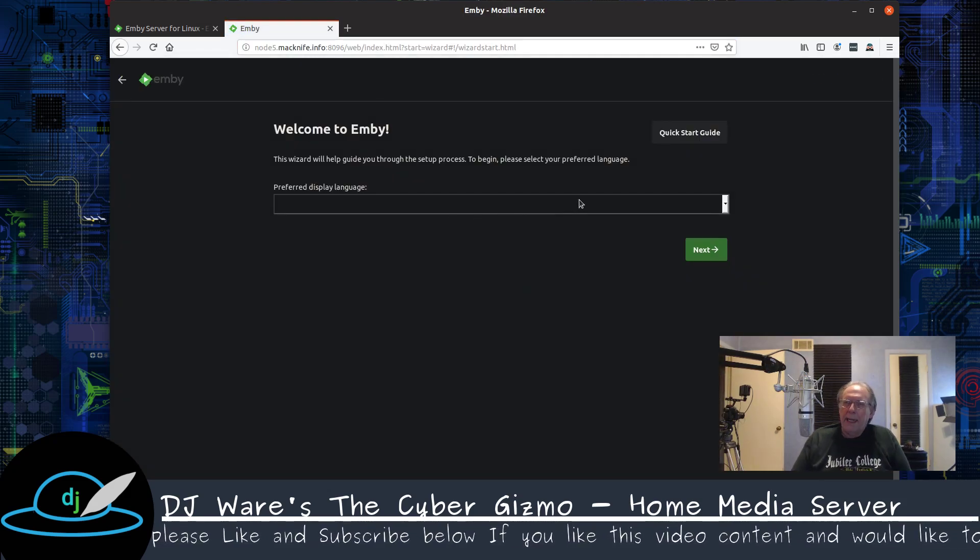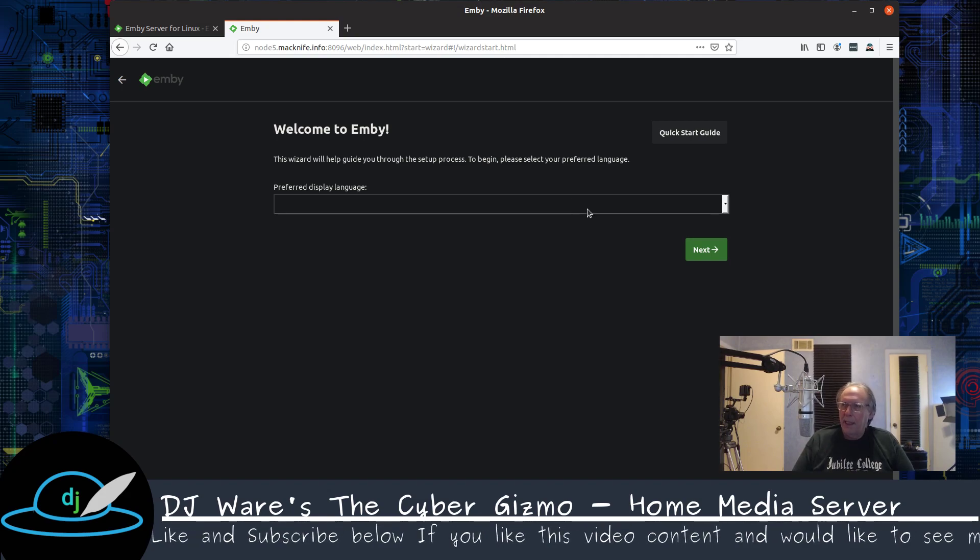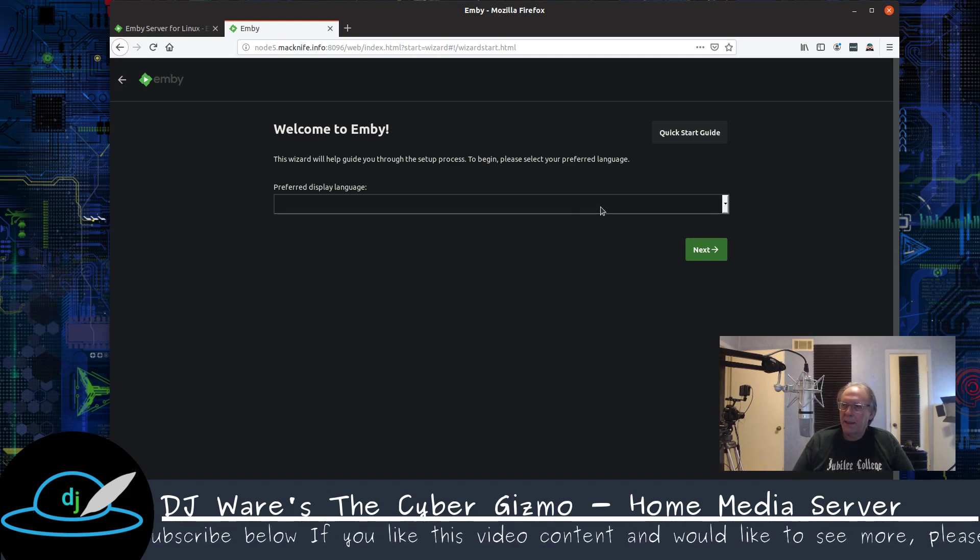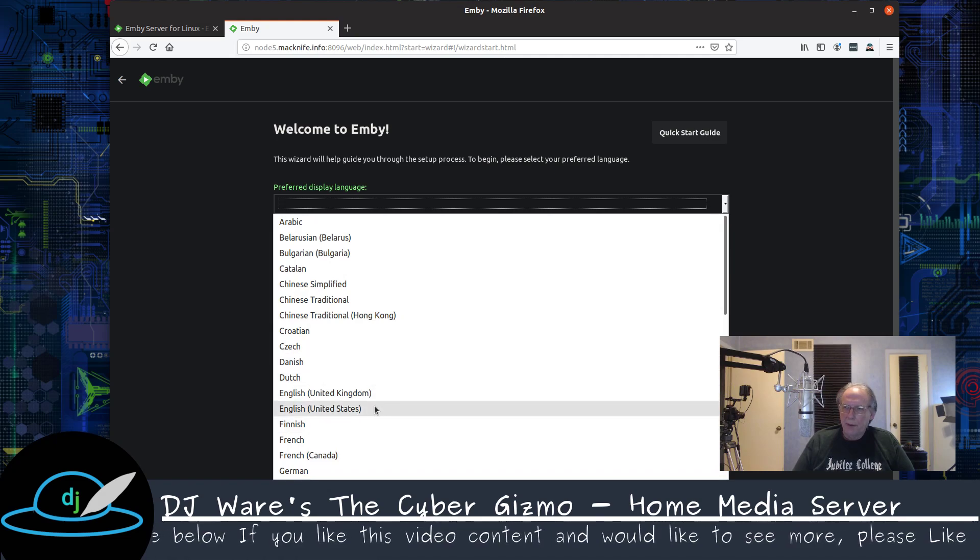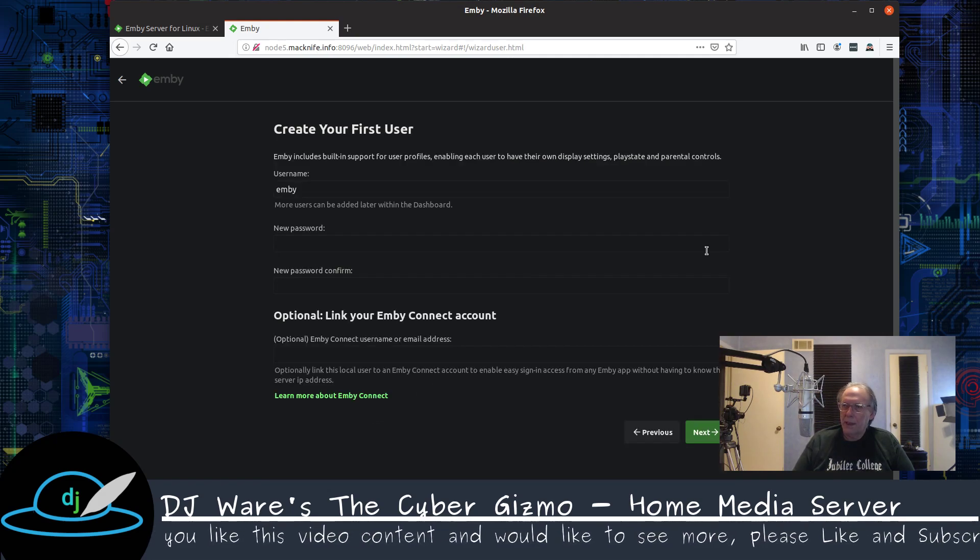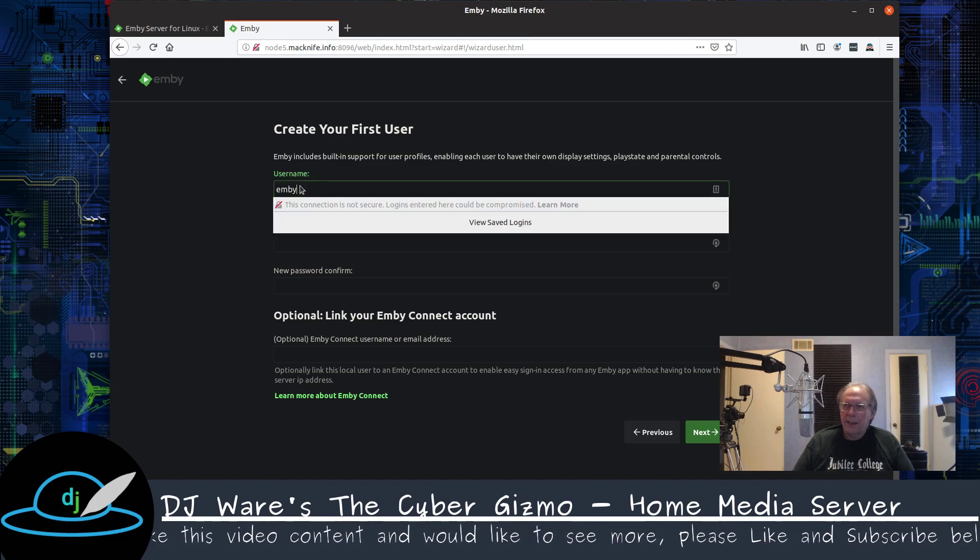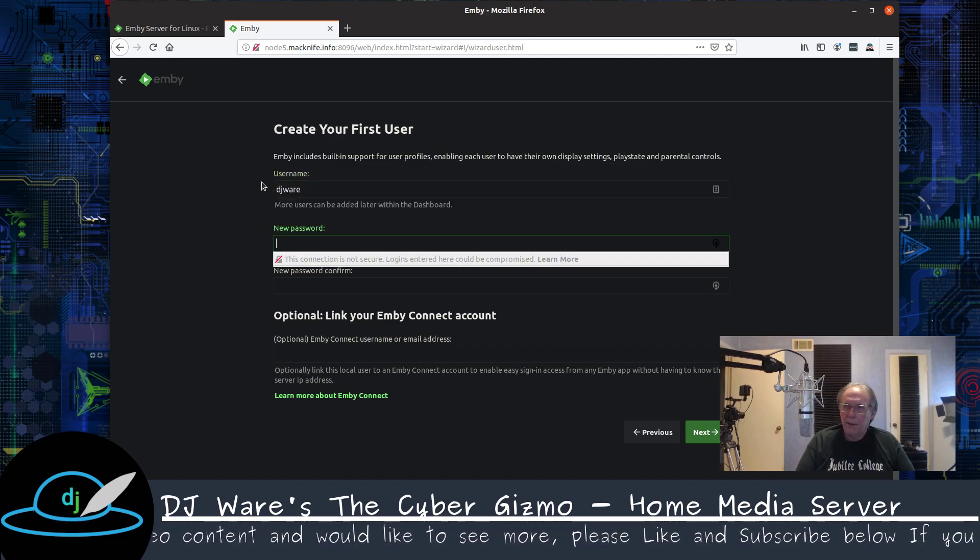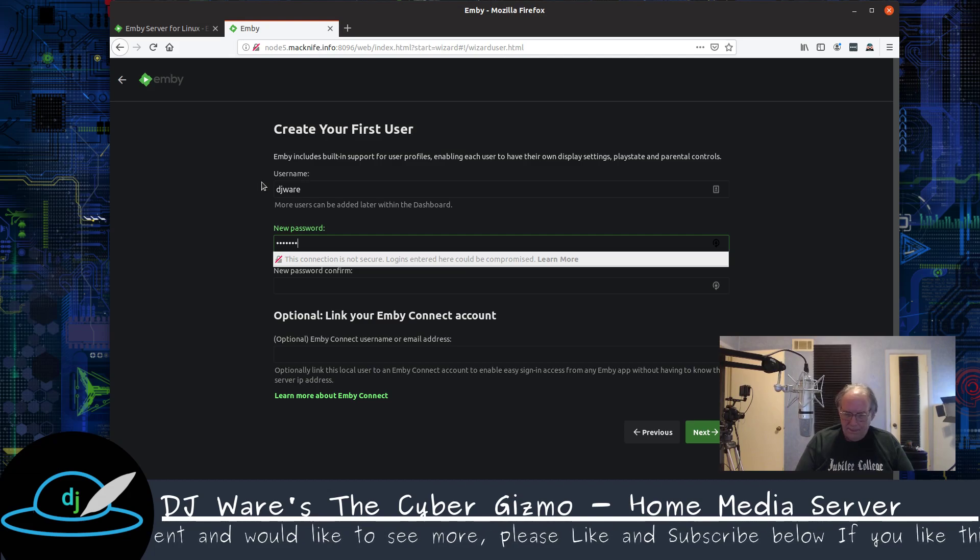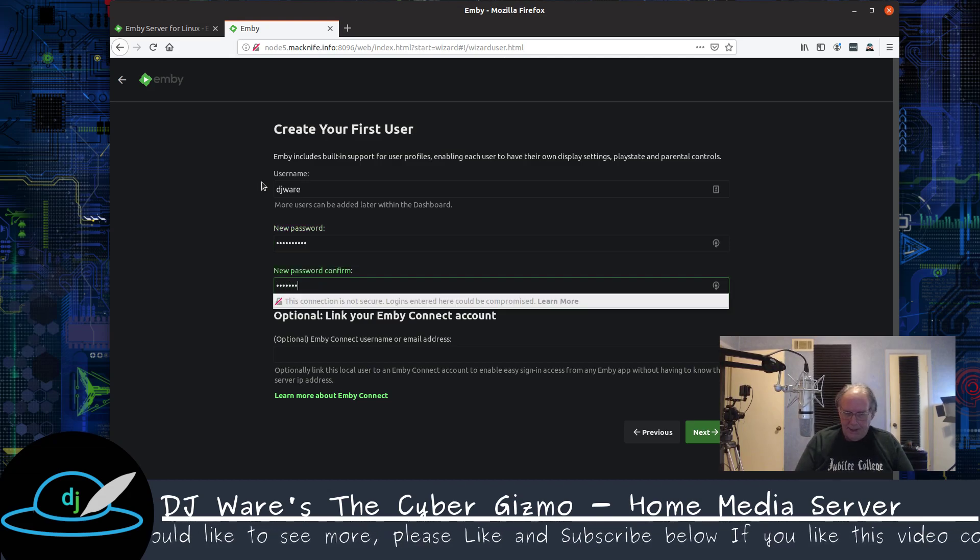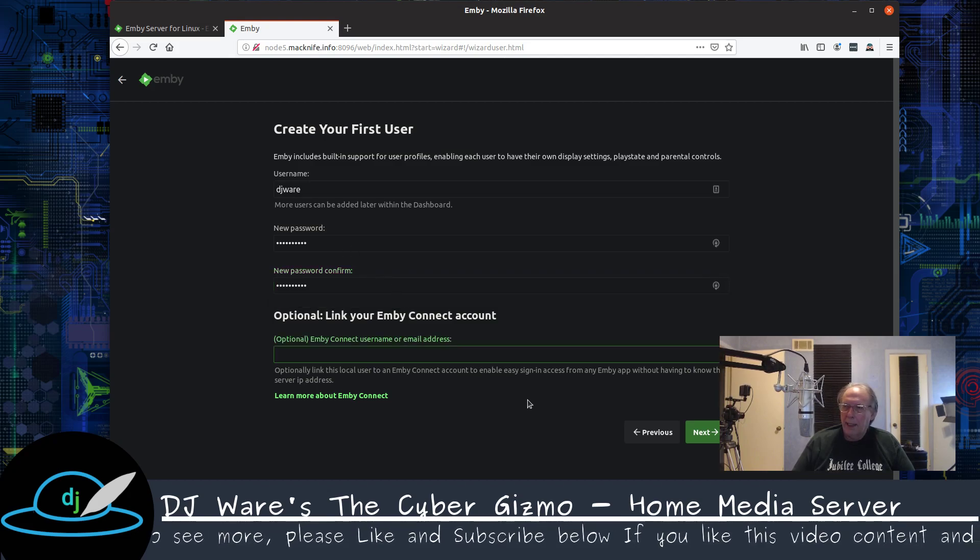The first thing that happens is it greets you with a welcome page. And then it asks you to start setting this up through the wizard and we'll use the wizard. It's not that difficult to use this. The next thing is to create the first user. I'm not going to use Emby. I don't need that.